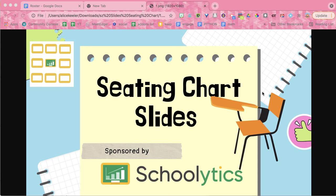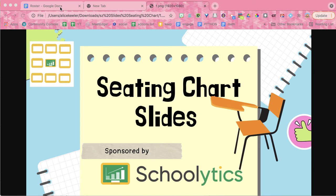You can make a seating chart using Google Slides. Use this free add-on sponsored by Schoolitics to do it. You're going to need to start with a Google Doc.